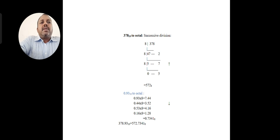Decimal number to octal conversion is also available. The division method is used to find out the result, and the remainder value is used to represent the equivalent value.